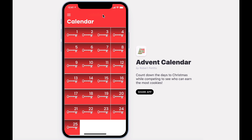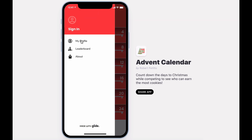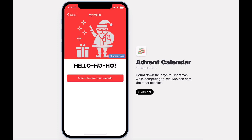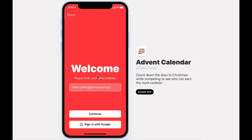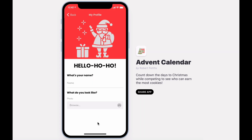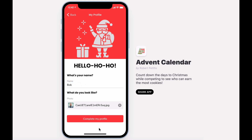Until then, we can visit the My Profile section to sign into our account and eventually save our rewards. After signing in, you'll enter in some information and complete your profile.